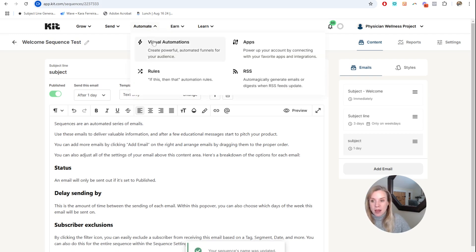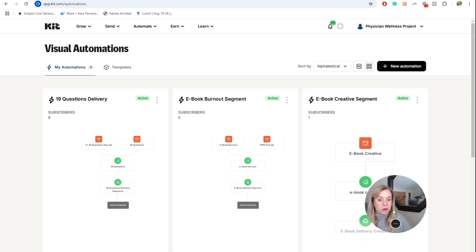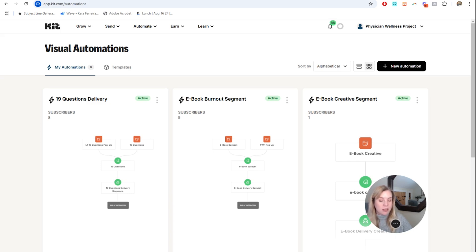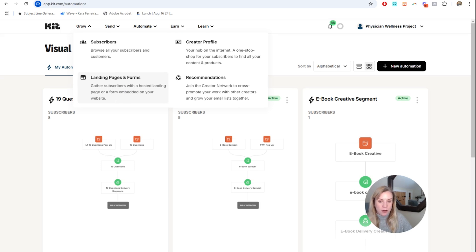Now we'll go over to Automate and Visual Automations. This is where we'll start an automation that will tell Kit to send out this sequence when somebody has signed up. If you don't have a trigger event, you'll have to create that first — meaning, what does someone do to get this email sequence? Typically it's going to be they signed up on a form. The landing pages and forms are over here. You will have to create that and embed it on your website first — link below for a video showing you how to do that. Make sure you have a form first, and then we'll create the automation.